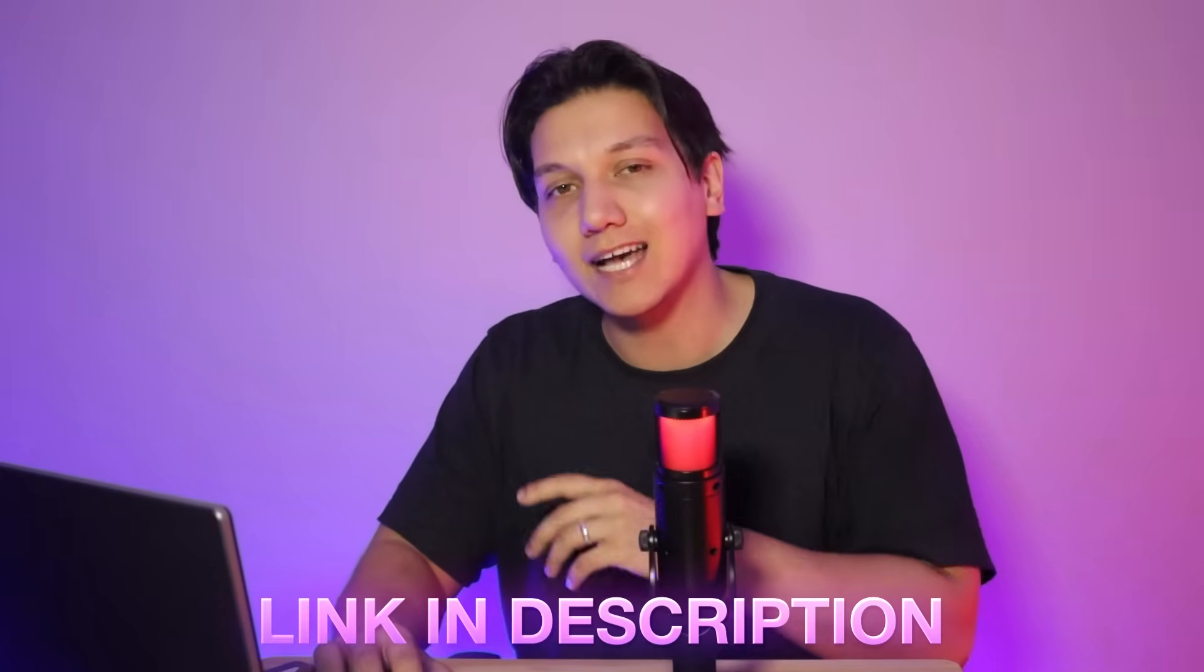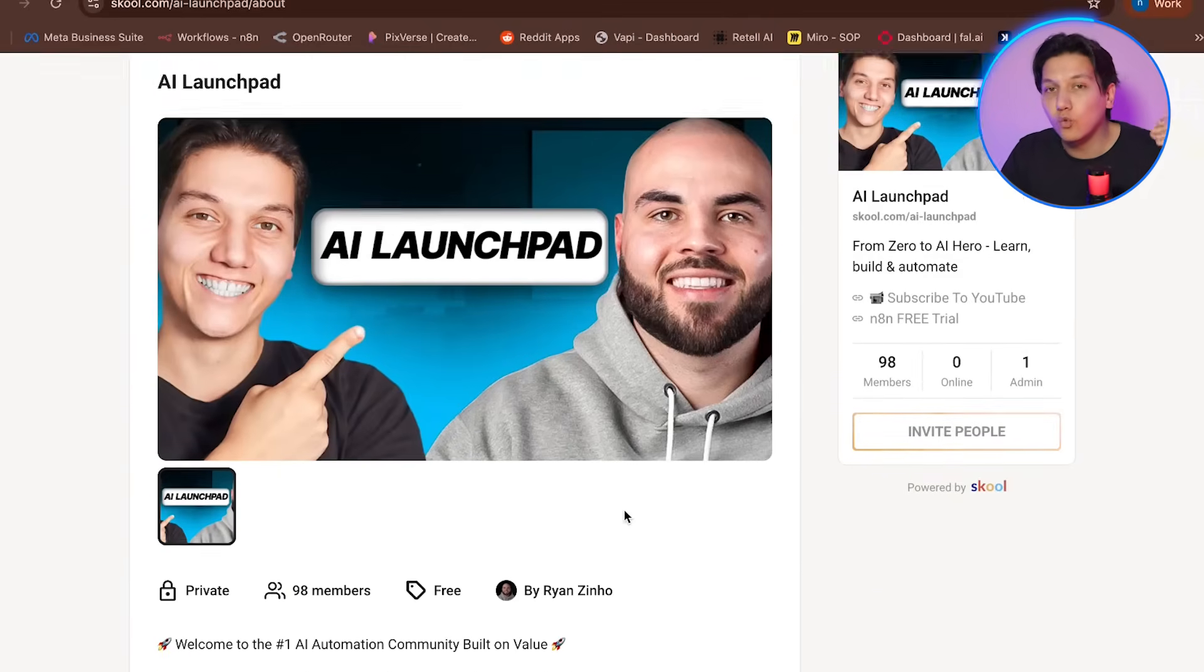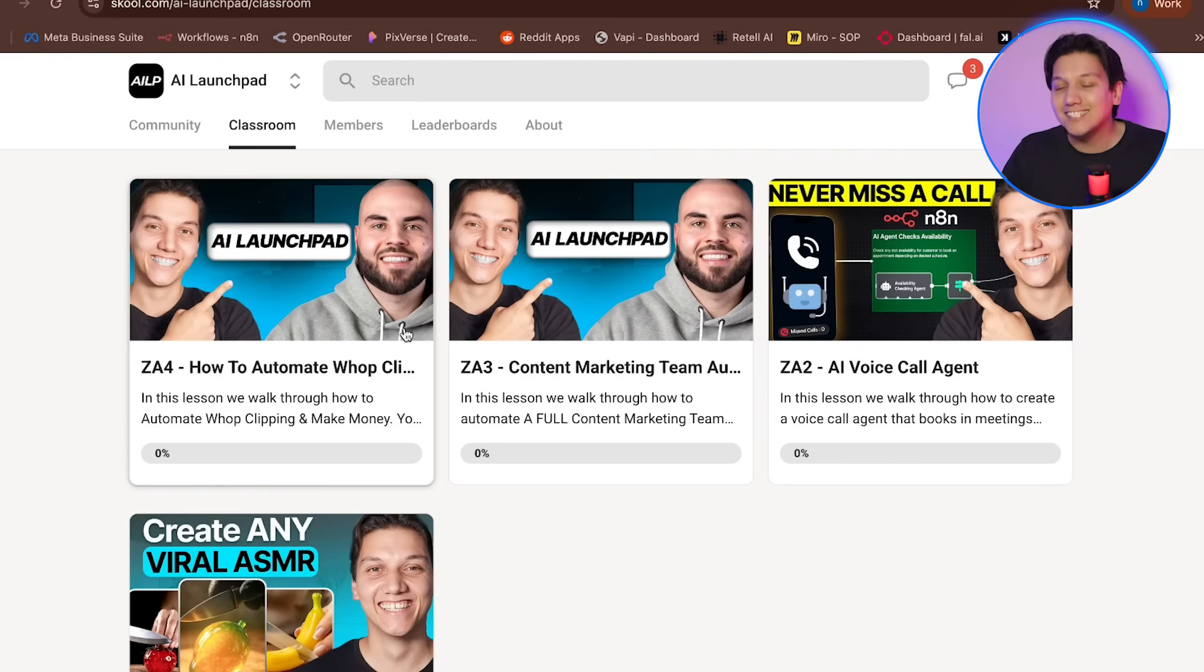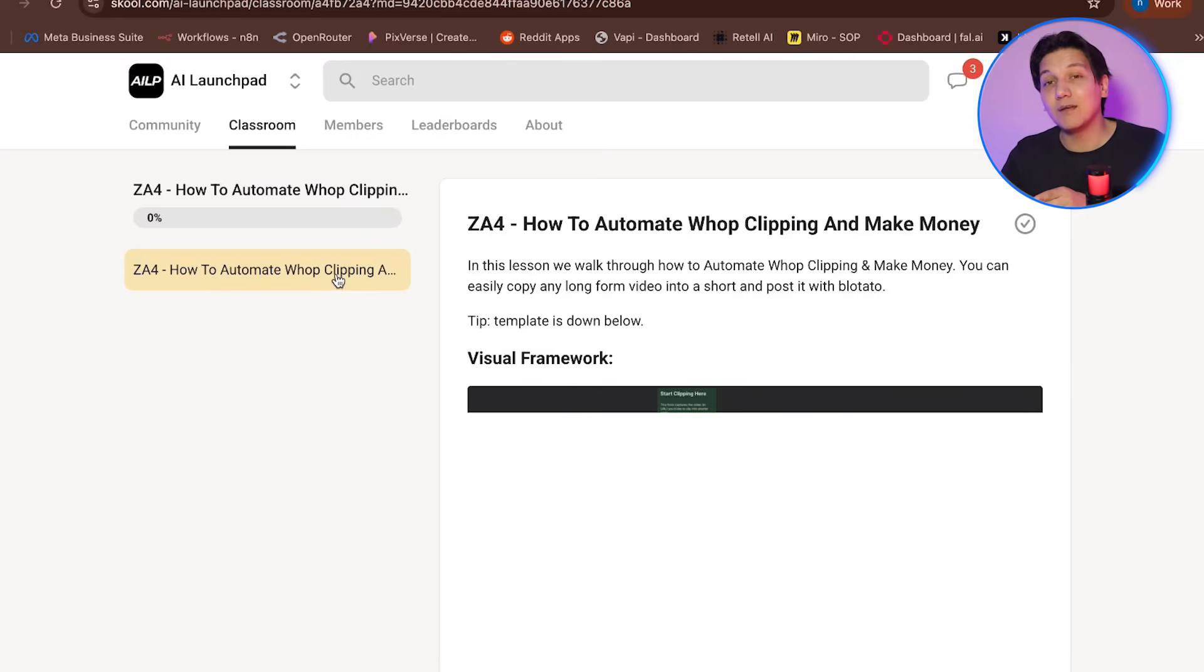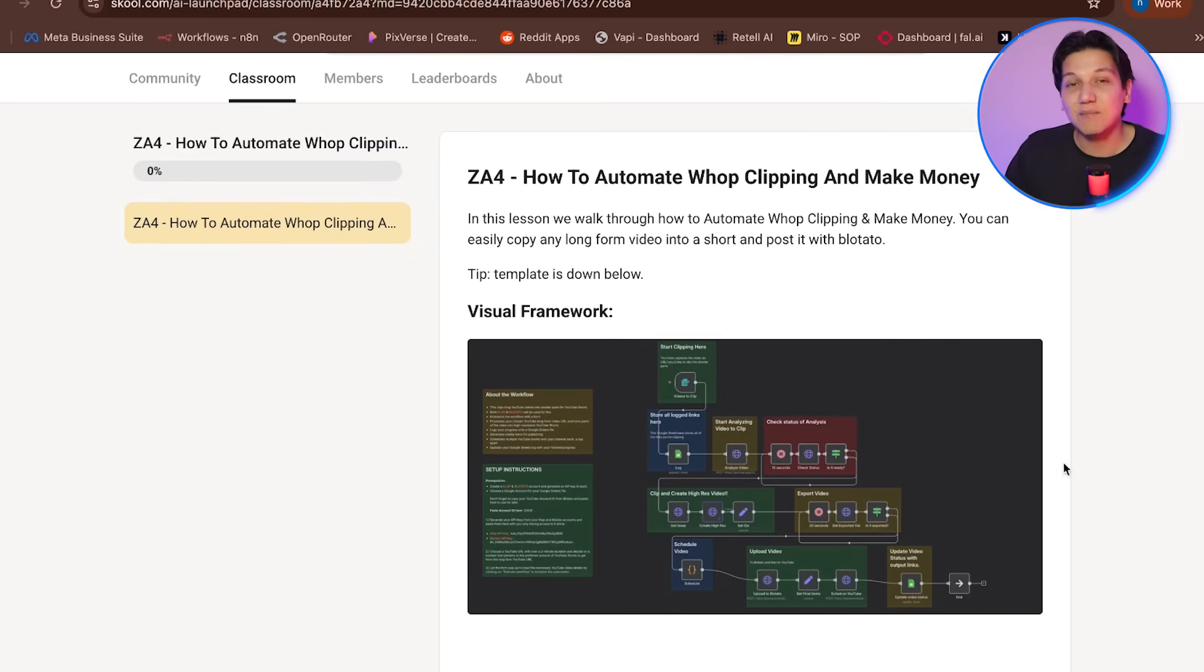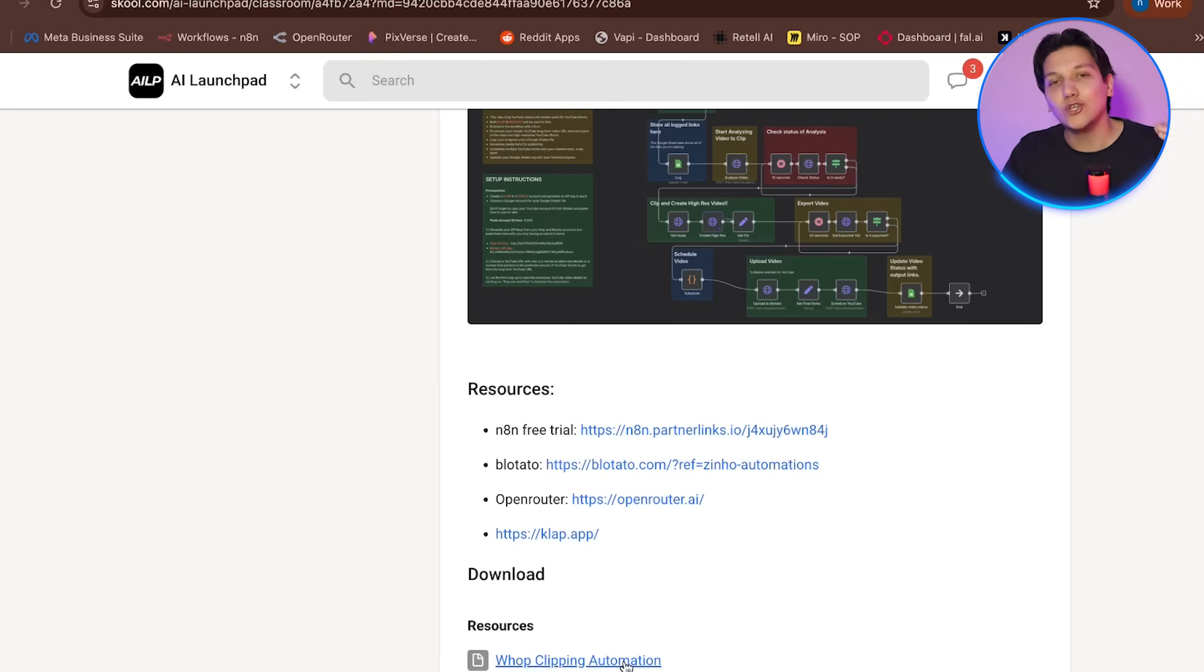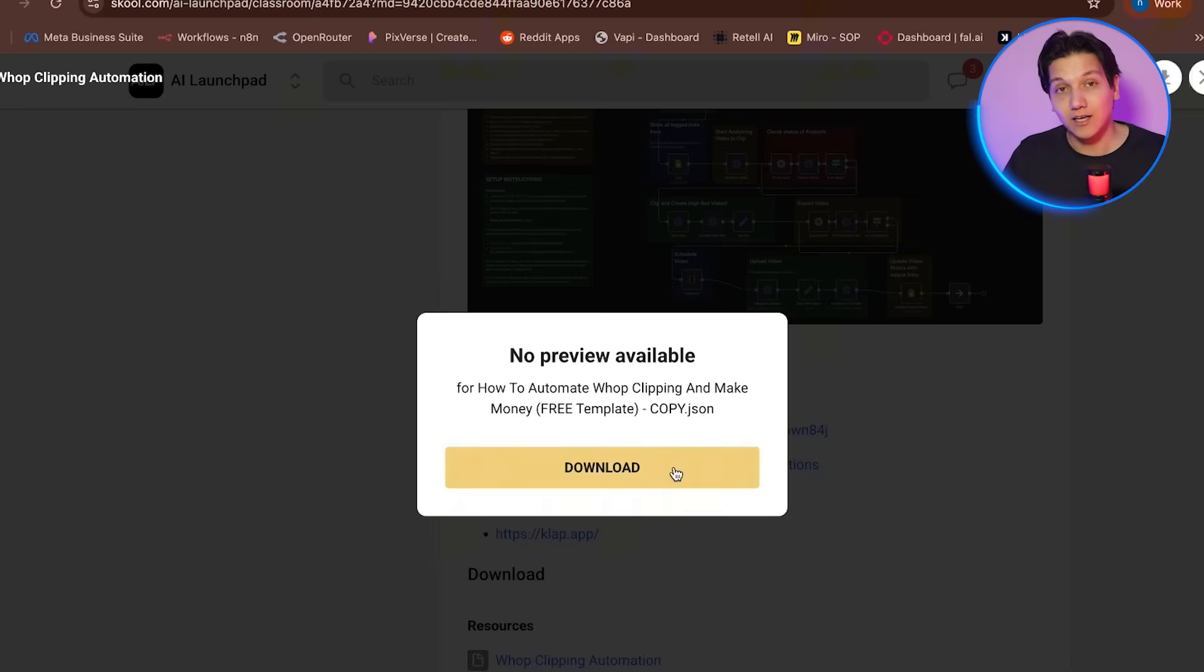So you can get this entire automation for completely free. I already made this automation for you. So all you literally have to do is go to the link down in the description below. And there you can join our free school community. And once you are on this page, you need to go to the classroom section. And in that section, you can find all of the templates that we already made. You're going to find the template that you want to use, and then you're going to click on that template. And here you can see all of the details. You can find the visual framework. And if you scroll down, you can even see the JSON template with all the links that you are going to need. So now it's time for us to really get into the cool parts. Let's go into how you can set this up and start making some serious money.